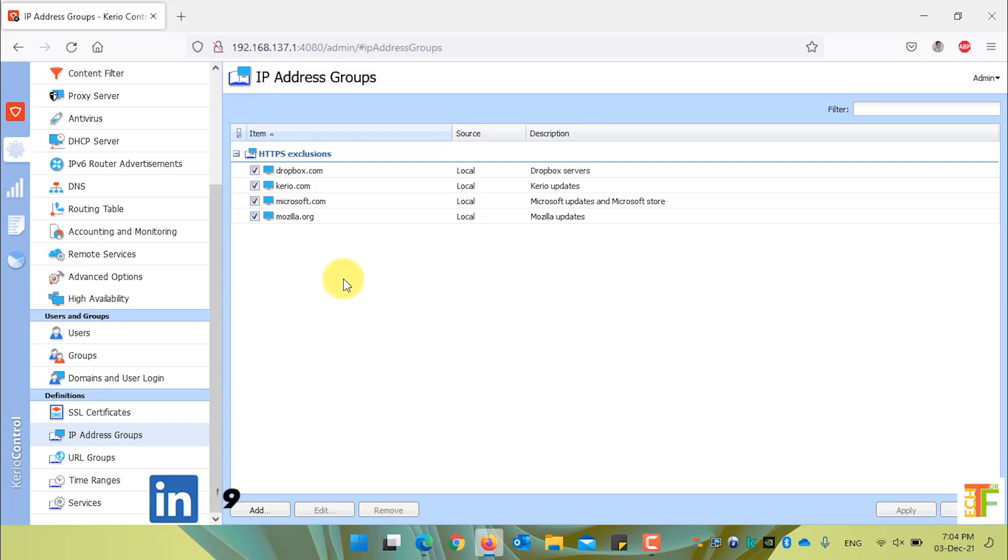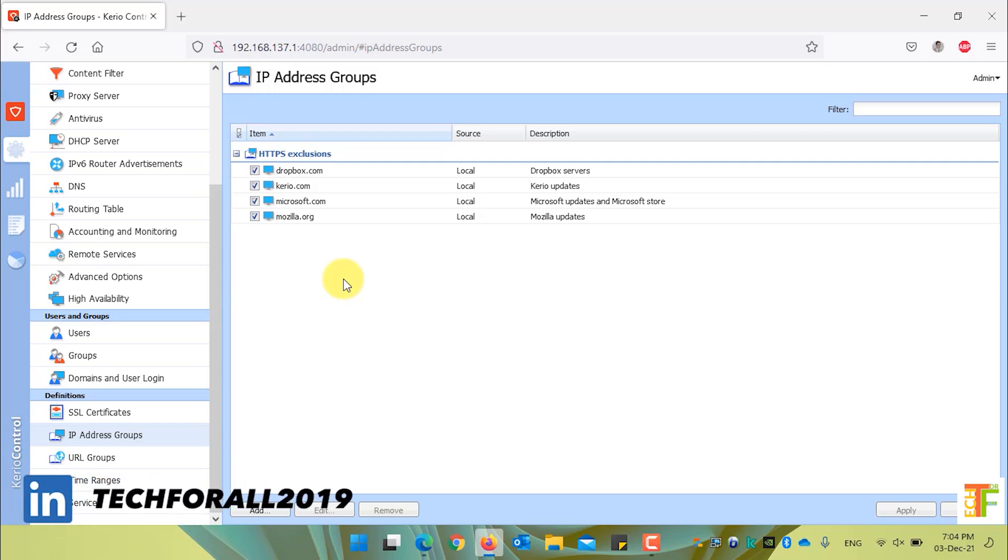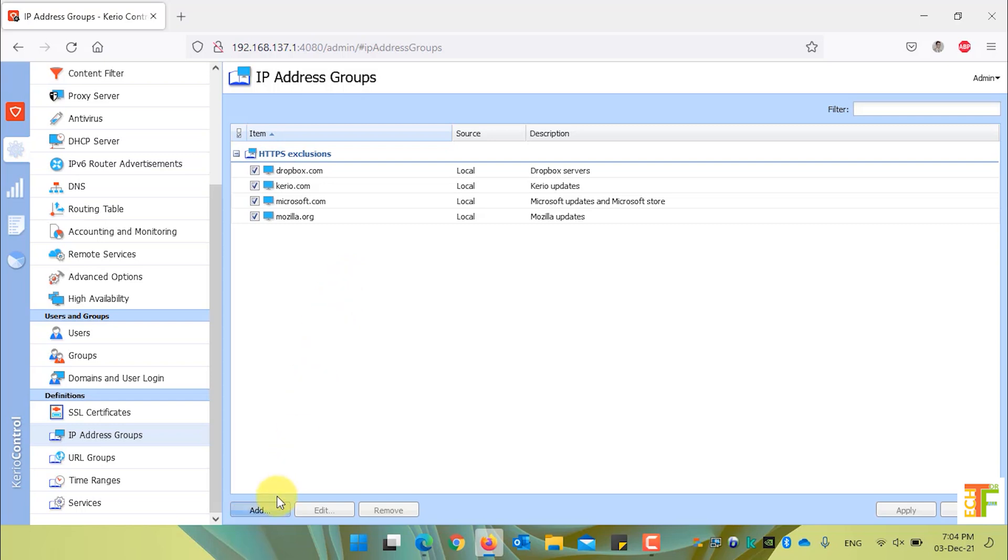In order to exclude the statistics from or to a specific IP address group, we need to create an IP address group. Let's create a new one and then we will exclude the statistic for that specific IP address group.